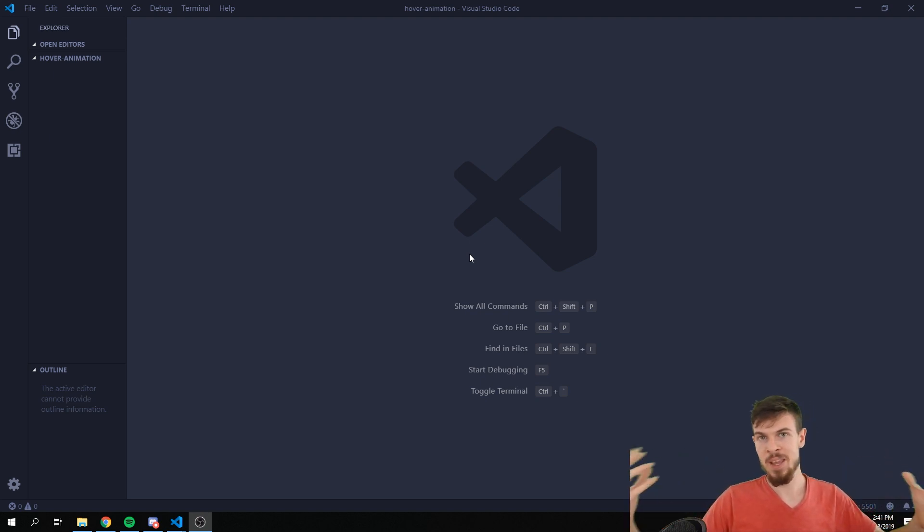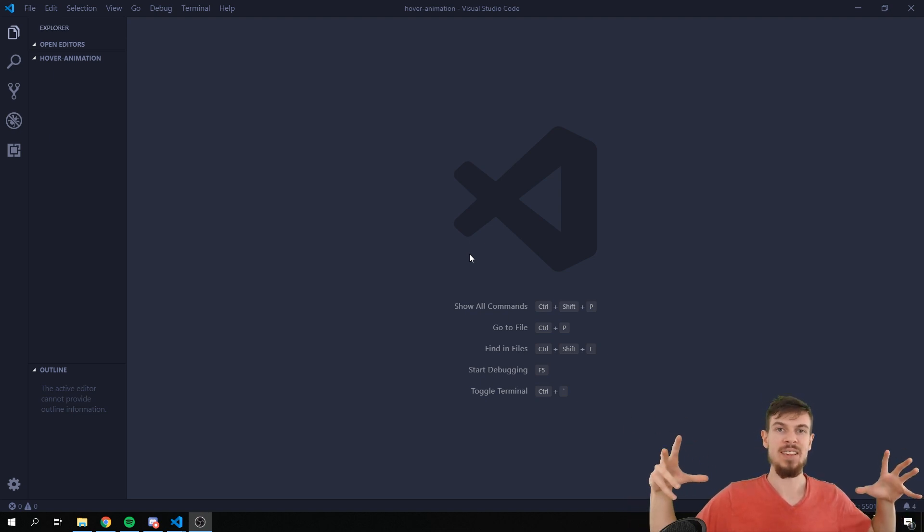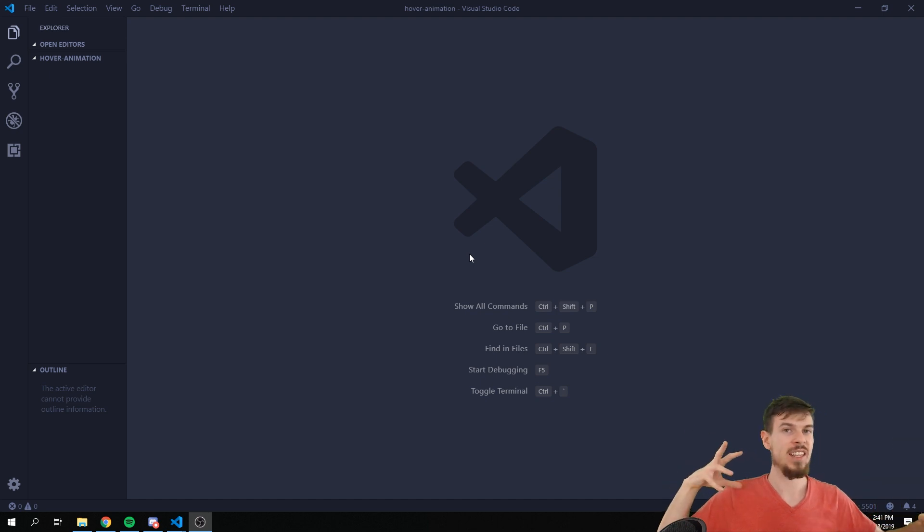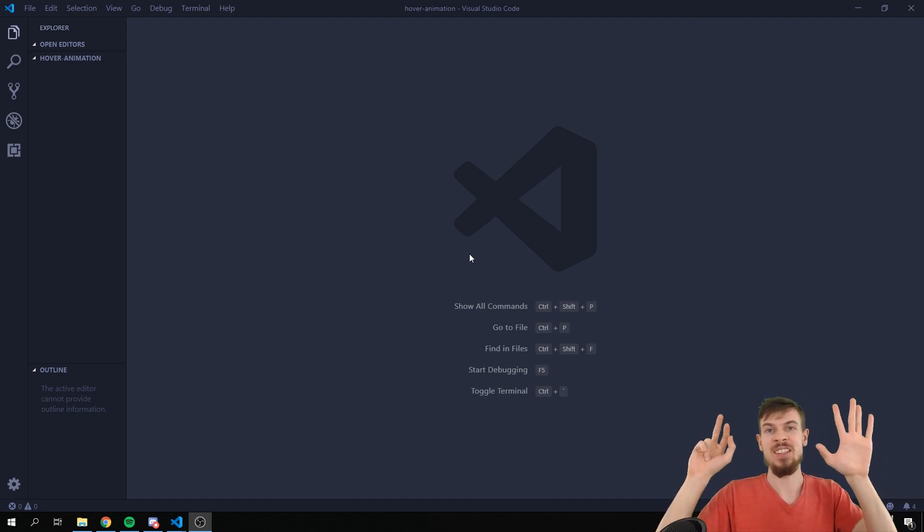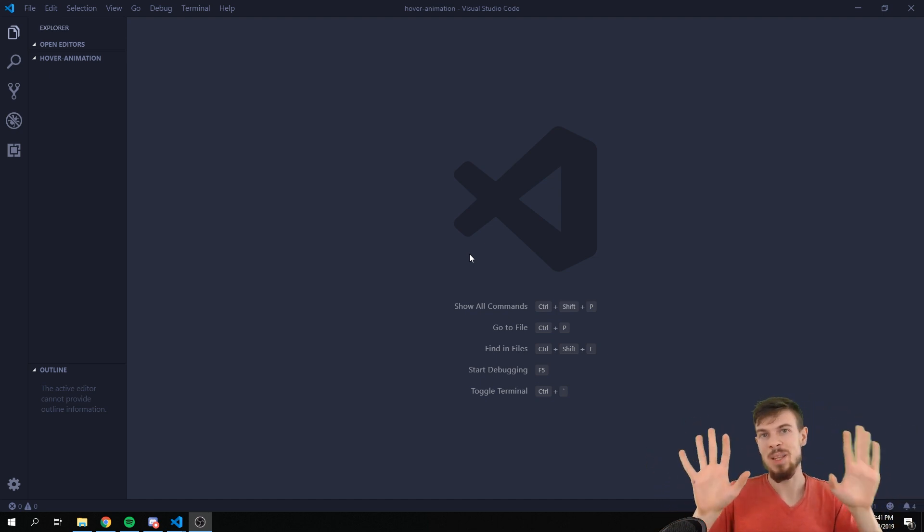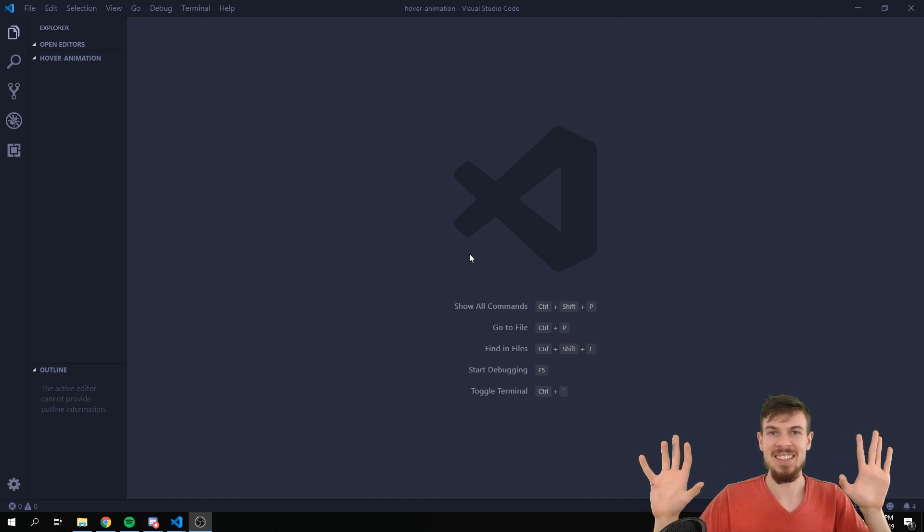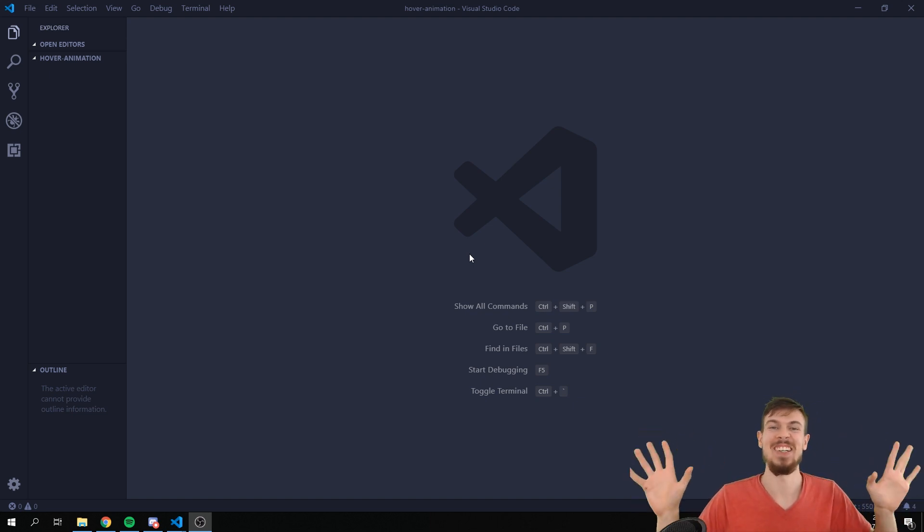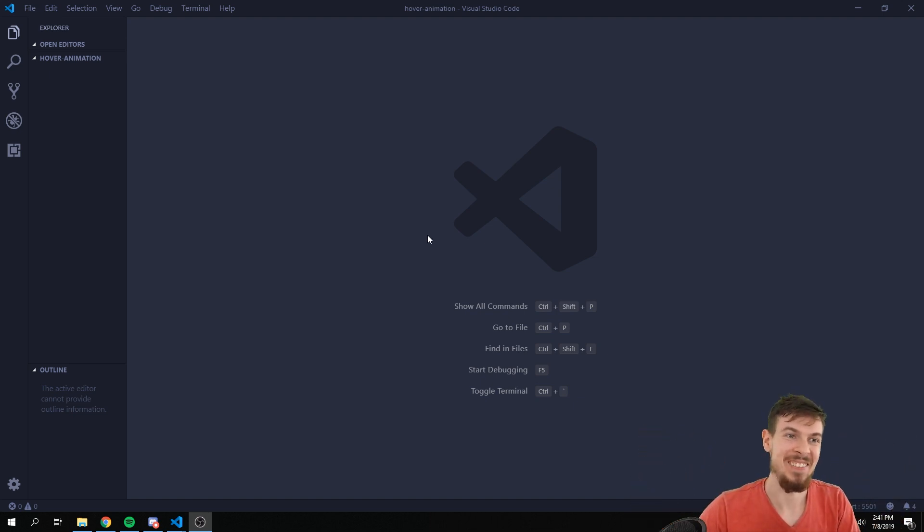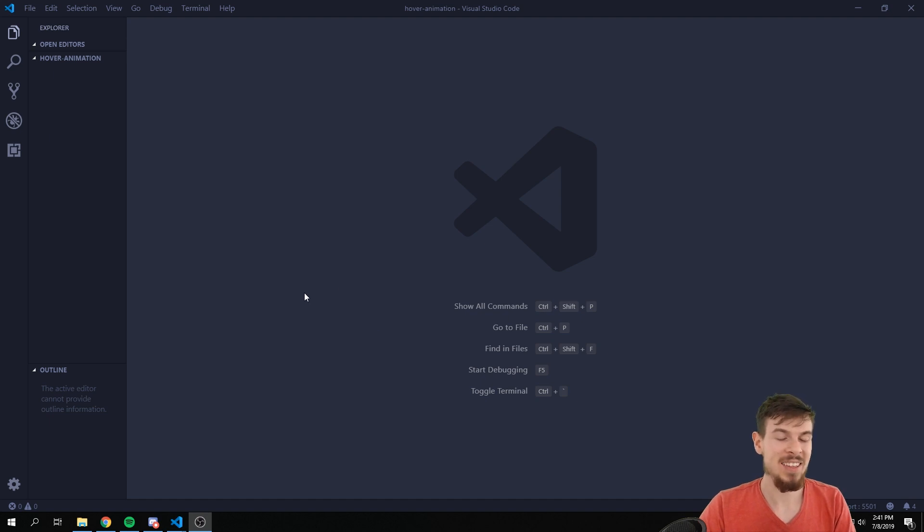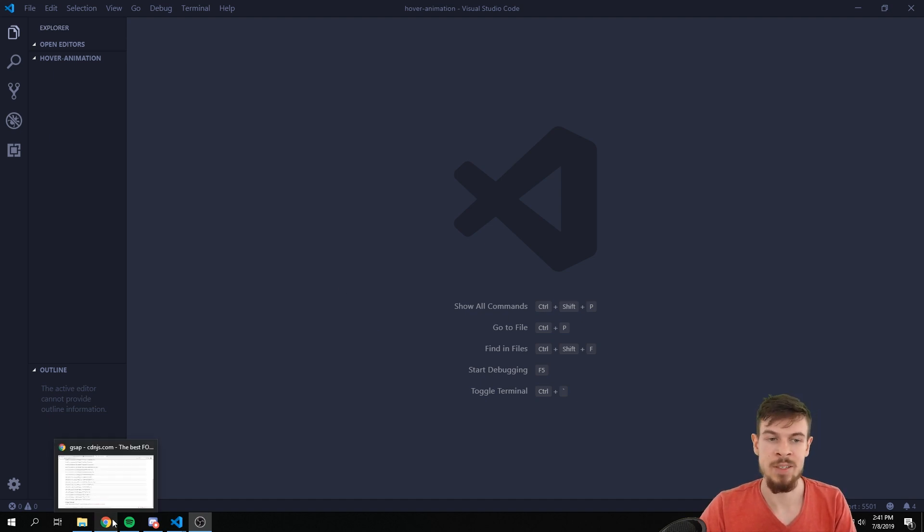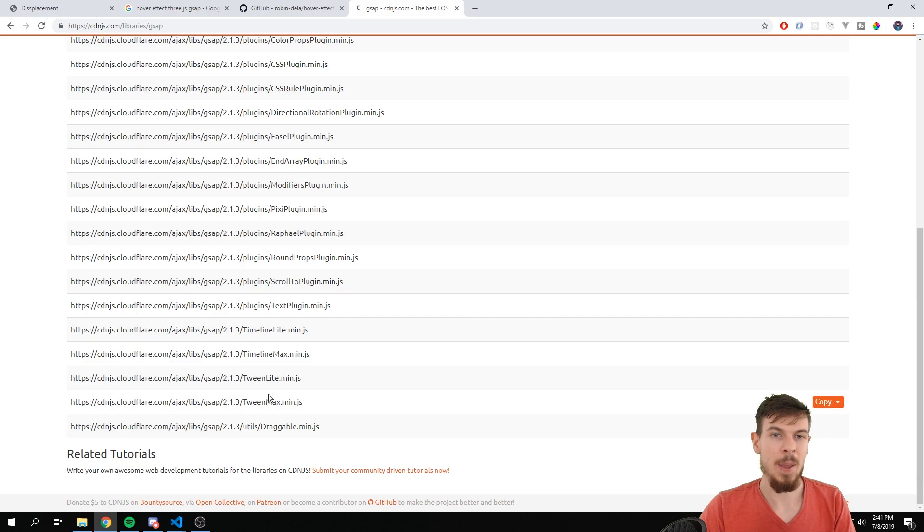But what it does is it combines GSAP, which is an animation library, and Three.js to generate a transition effect between one picture and another picture using a displacement image. That doesn't make any sense, don't worry. I'm going to show you how everything basically works.